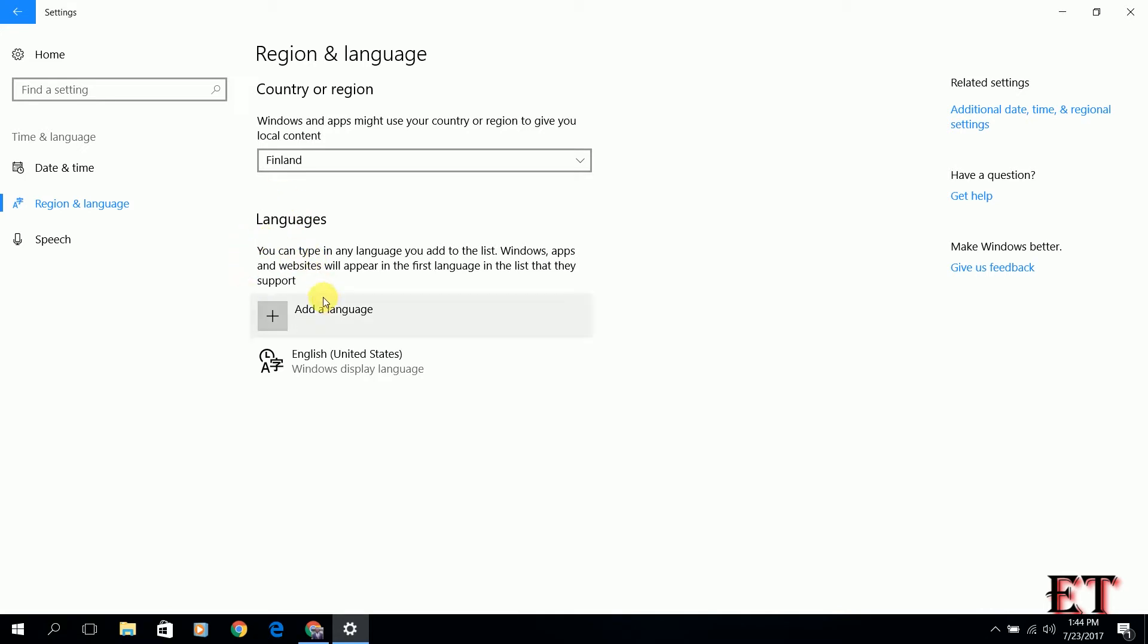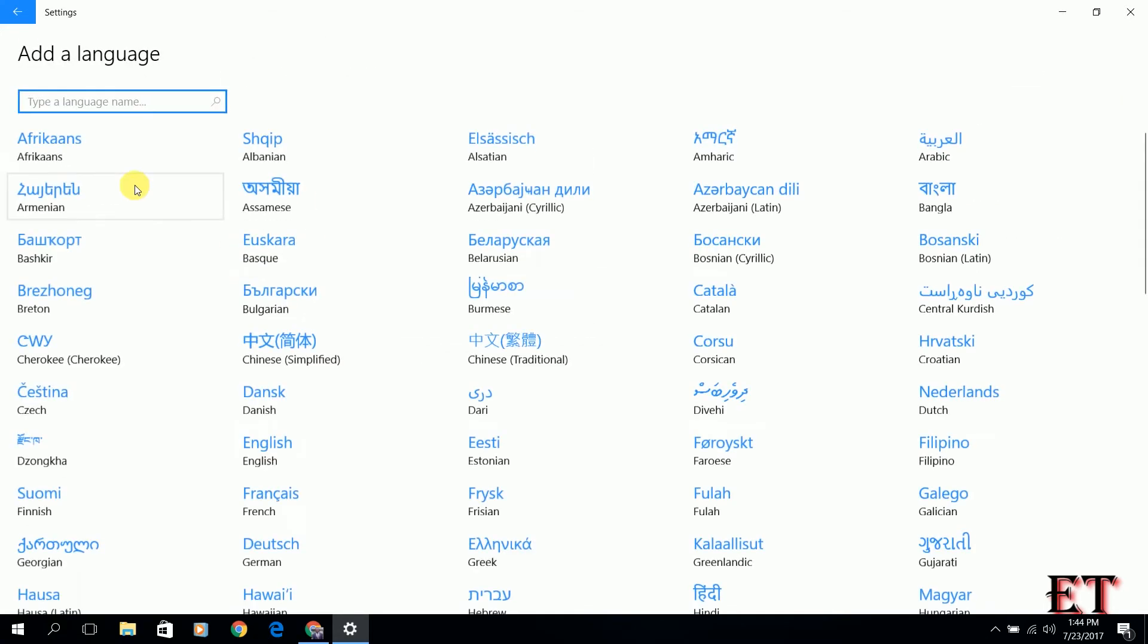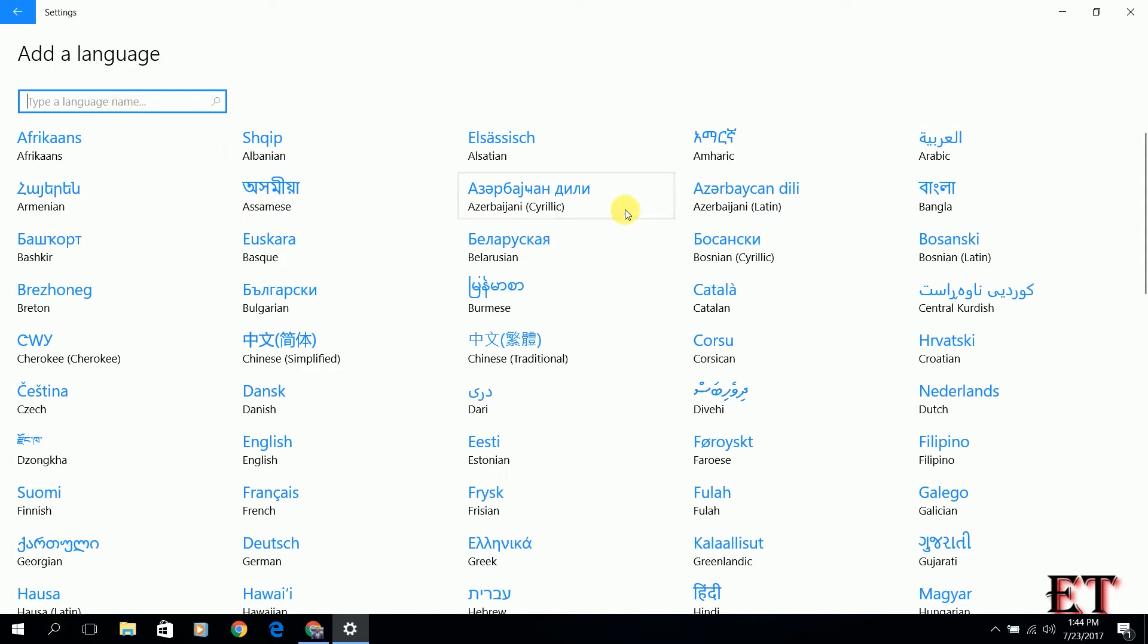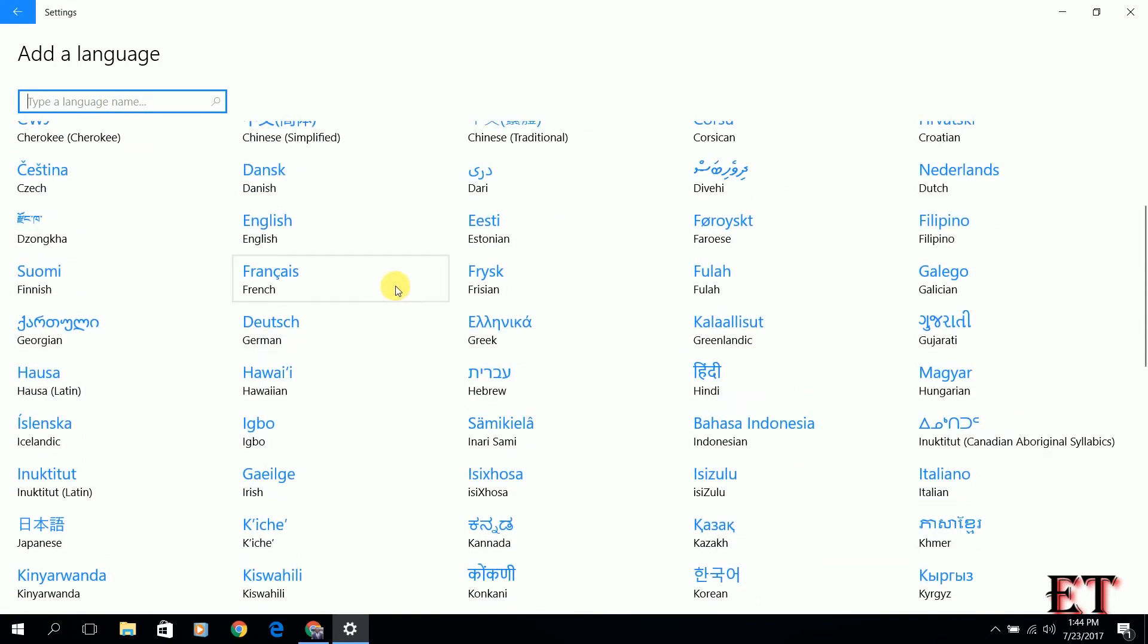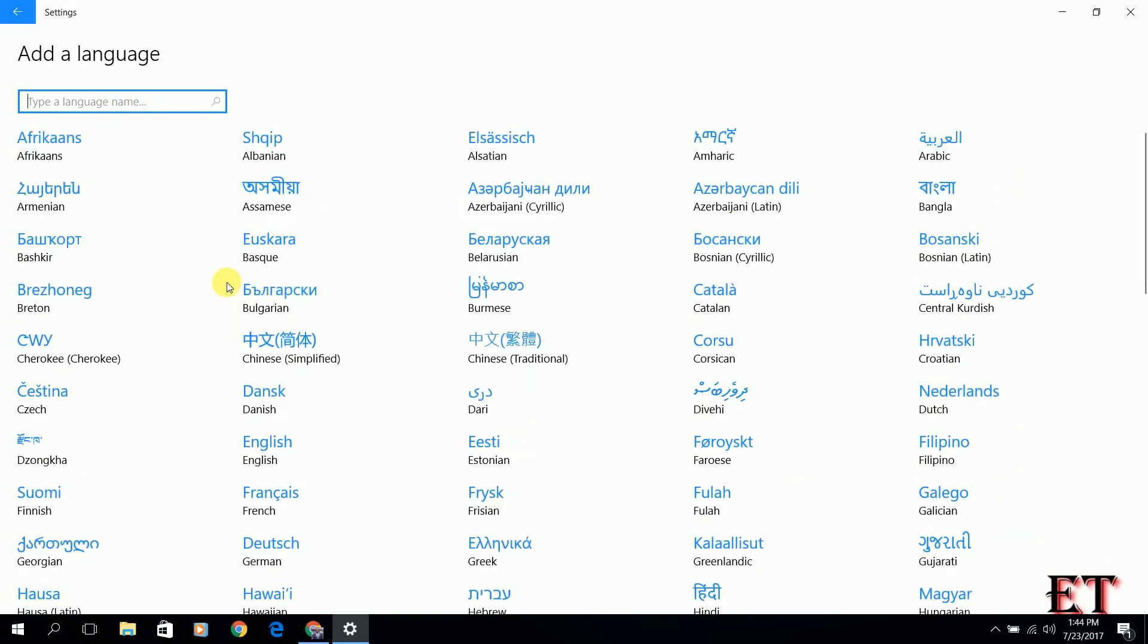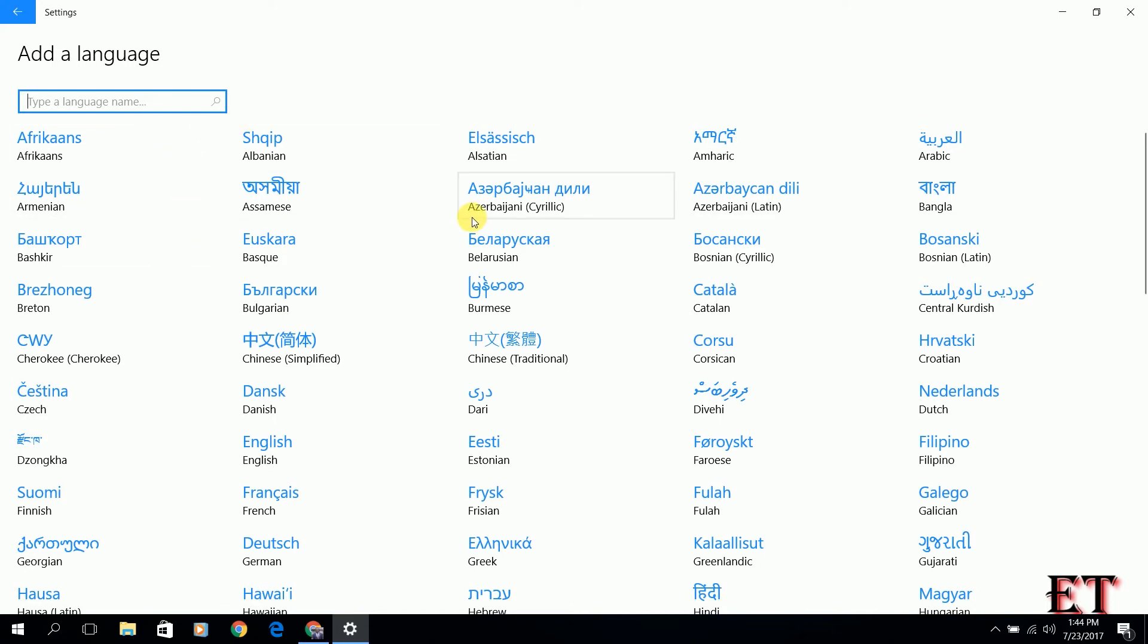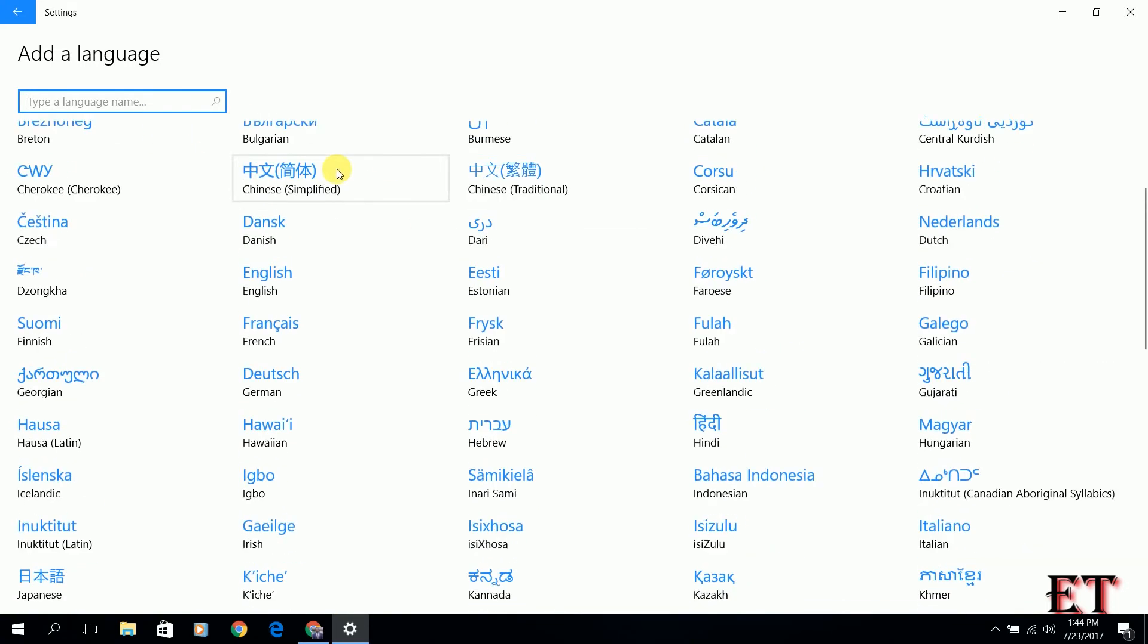To add a new language here, we click on this add language. And then from here you see a list of all the language packs that Windows 10 has. From here you can either search for your language or you could use this search box to search for your preferred language.